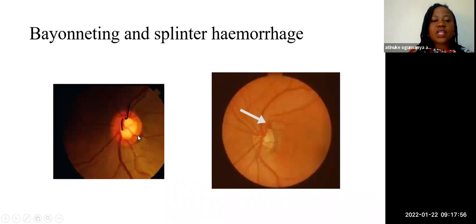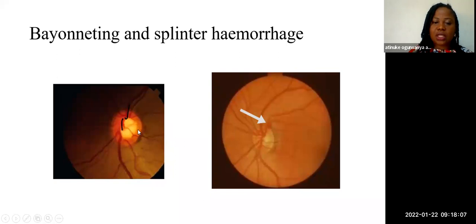There can also be bayoneting, which is usually described like the handle of a walking stick, due to posterior bowing of the lamina cribrosa, causing bending of the vessels.